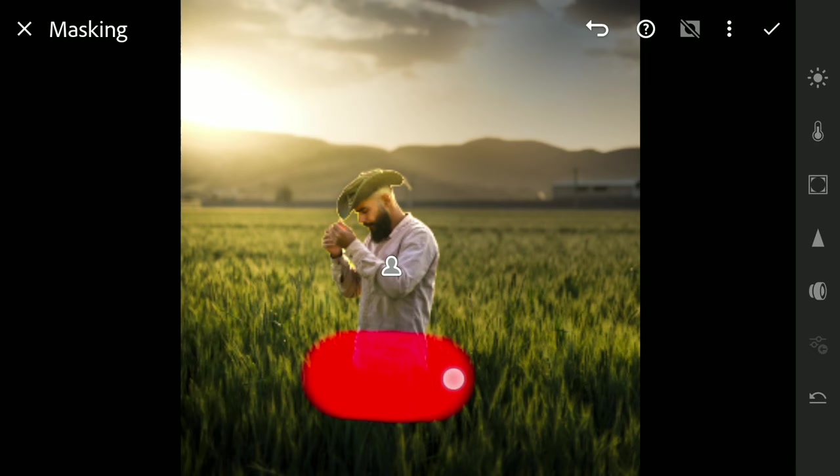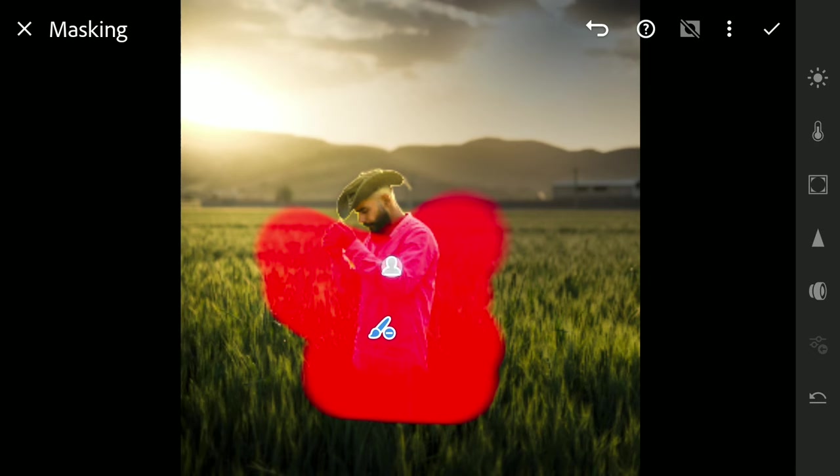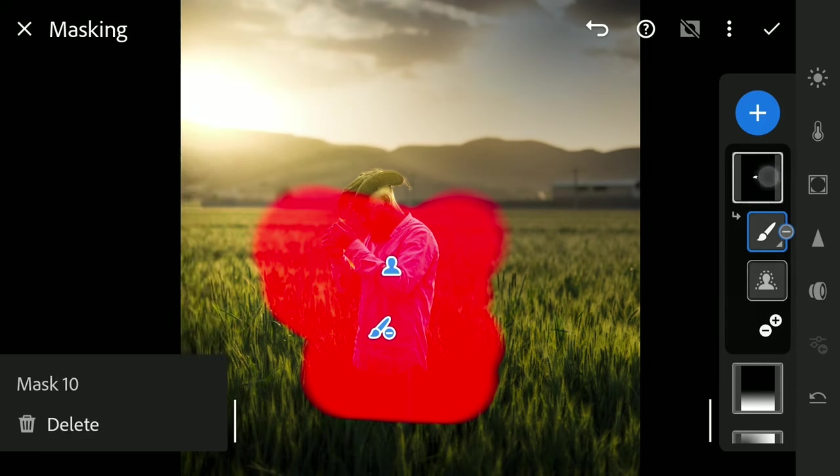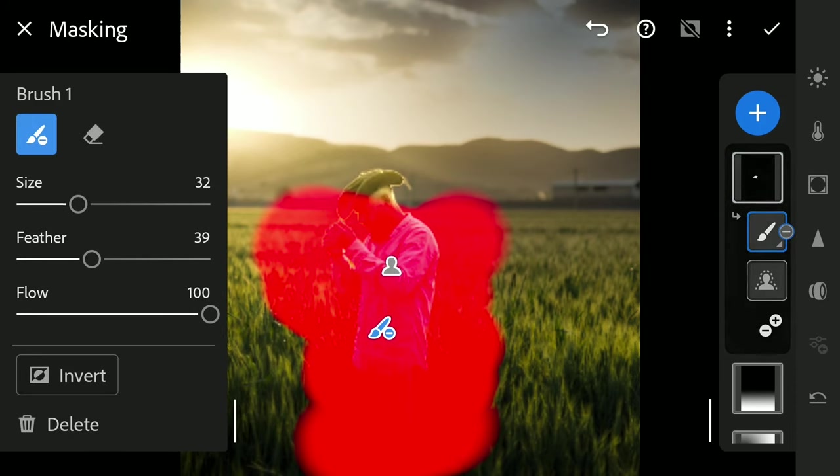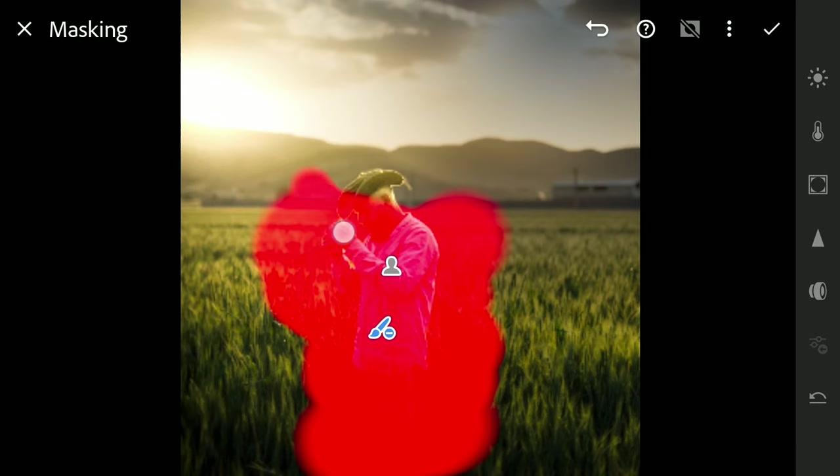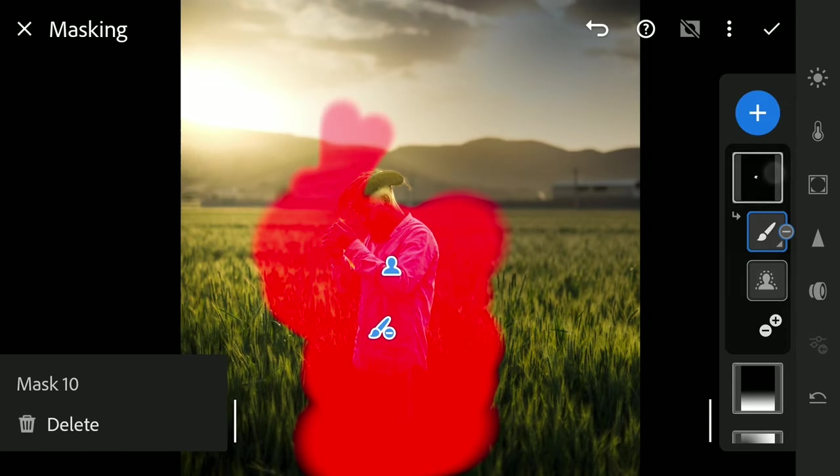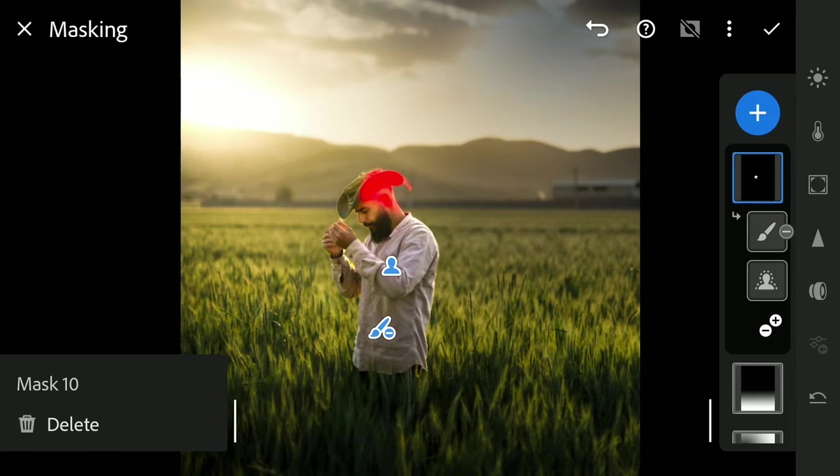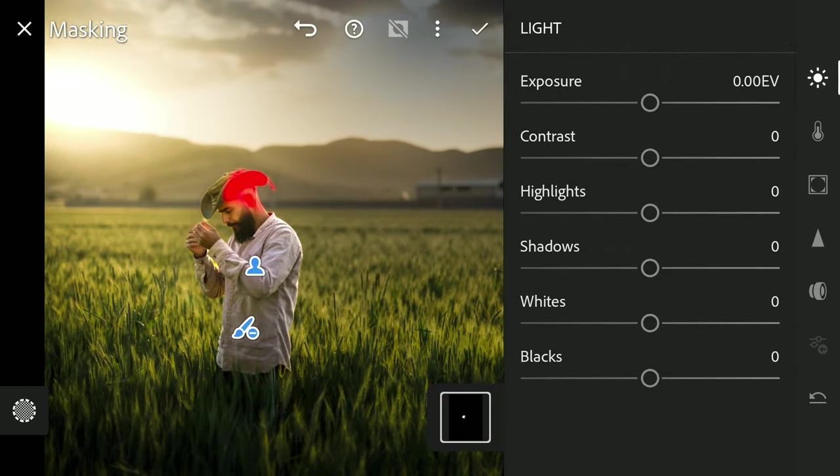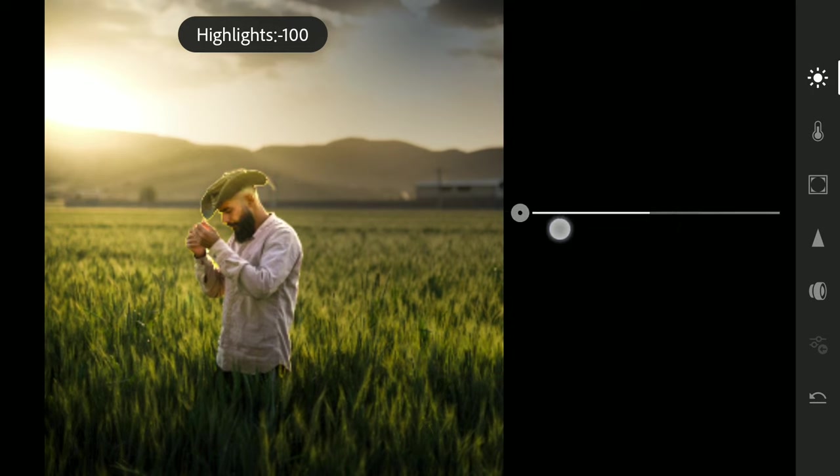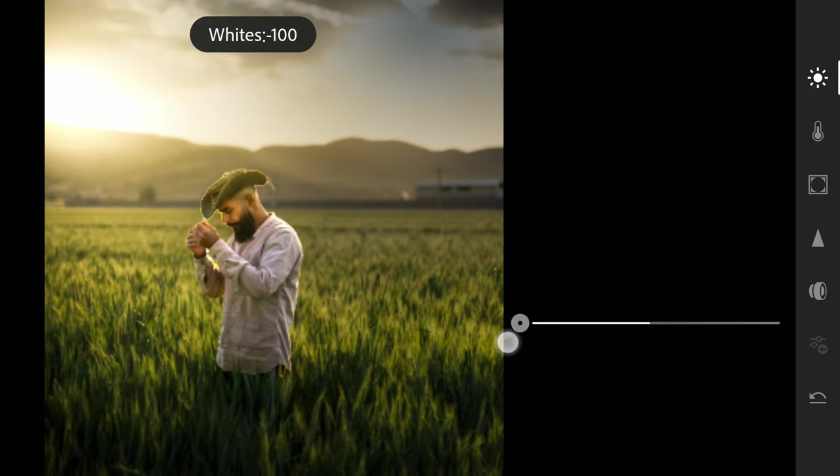Brushing on the subject. Note that we are basically removing the selection from the main subject here. Now we have only the back part of the head selected. Now tuning this part by reducing Highlights and White to make those parts dull.